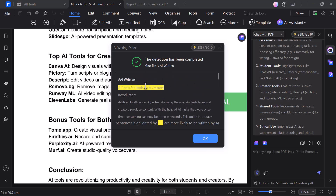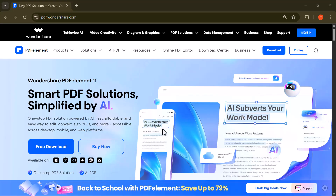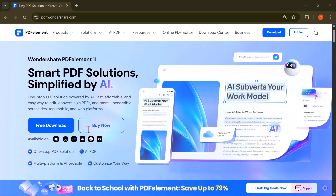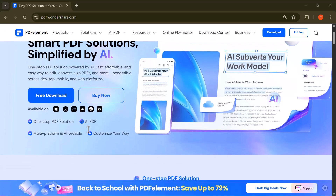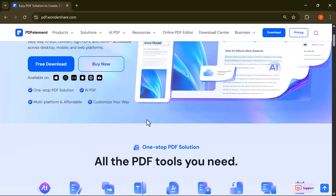That's it for today's video. As you've seen, Wondershare PDFelement is packed with powerful features — from editing and converting to AI tools like summarizing, translating, and generating content. Whether you're a student, teacher, or working professional, this tool can seriously boost your productivity. If you've found this video helpful, don't forget to like, share, and subscribe to the channel for more tutorials like this. And if you want to try it yourself, the download link is in the description below. Thanks for watching — see you in the next video.